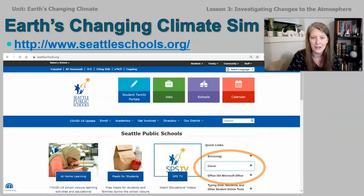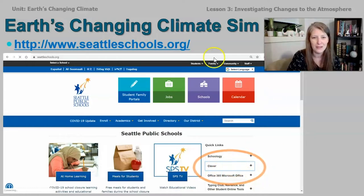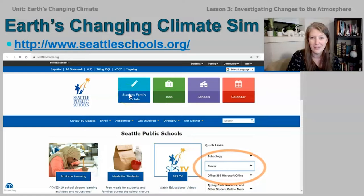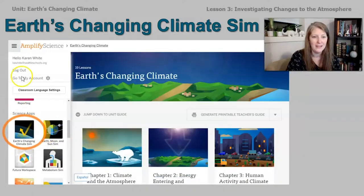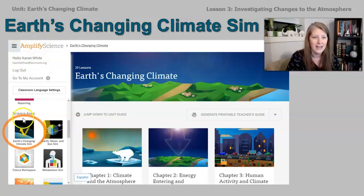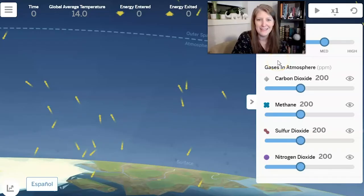You get on the sim by going to seattleschools.org and opening Clever. You can do that by clicking the blinking orange circle, or you can go to the student family portals to find the portal that takes you to Clever there. Once you get on, open up Amplify Science — it works best if you're using Chrome. Then open the global navigation menu in the top left corner, scroll down until you see Science Apps, and then open Earth's Changing Climate sim.